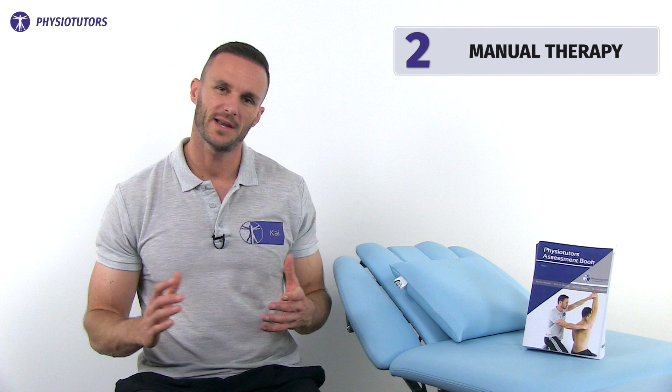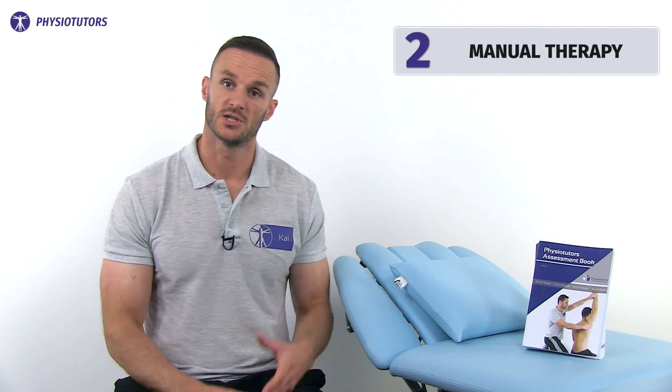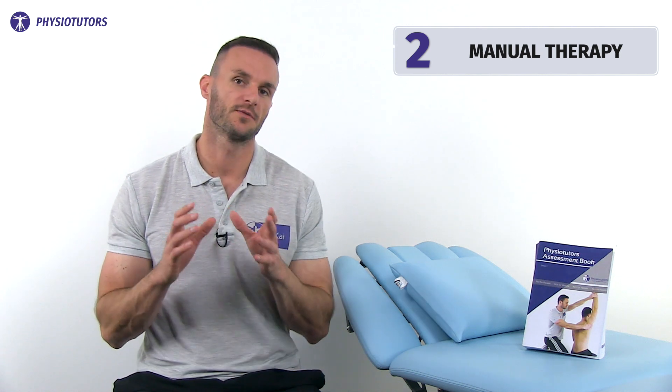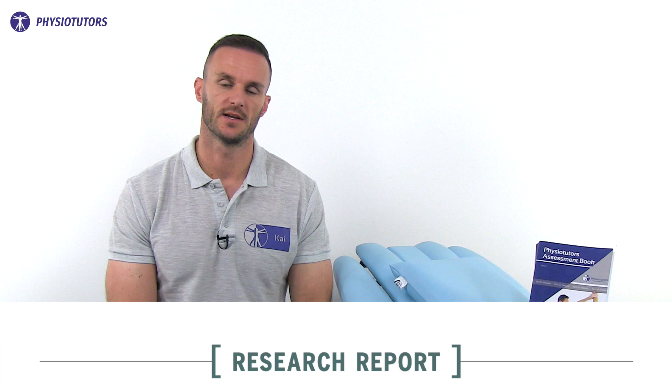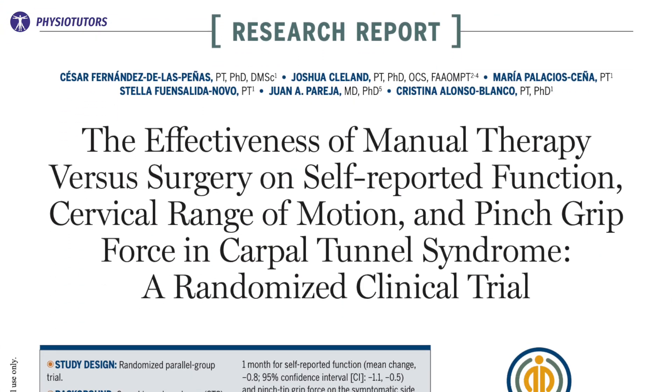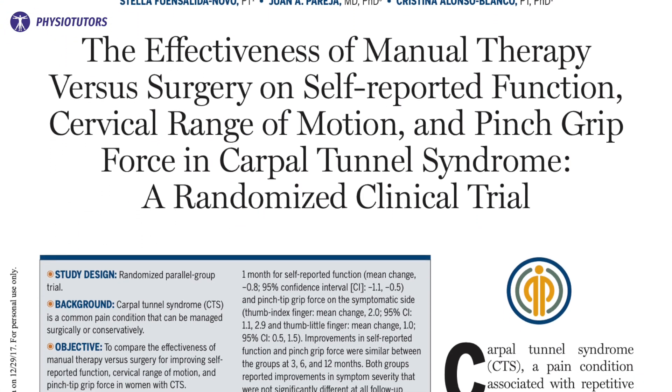Number two: manual therapy. The guideline found weak evidence supporting the use of manual therapy interventions ranging from mobilizations to soft tissue techniques and stretching. A study by Fernandez de las Peñas et al. in 2017 found that manual therapy and surgery had similar effectiveness for improving self-reported function, symptom severity, and pinch grip force on the symptomatic hand in 25 women with CTS.